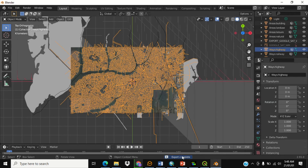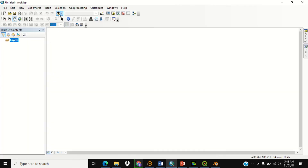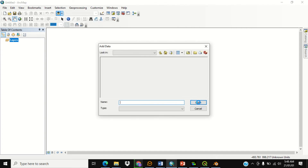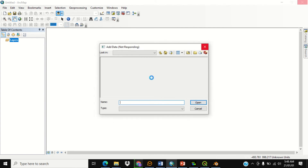It should give you a notification that export is complete. Once it's complete, you can open ArcGIS software and add your data. If you're not familiar with ArcGIS, you can watch the previous video on our introduction to ArcGIS software. The first thing you do in ArcGIS is locate your file or link a folder.